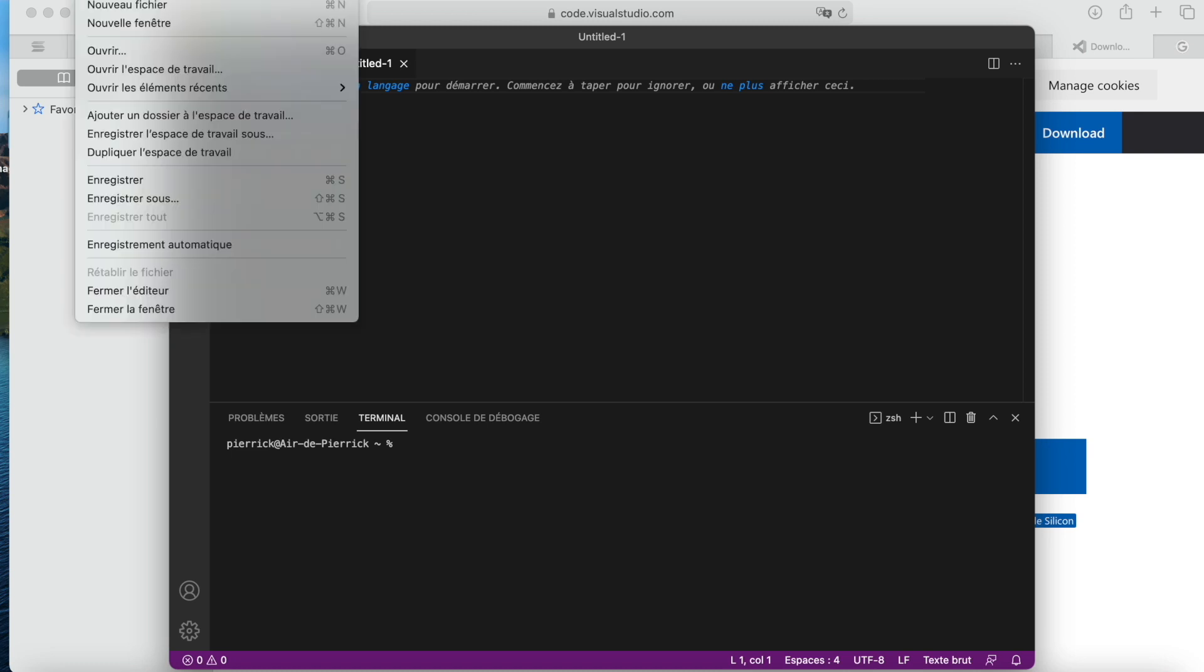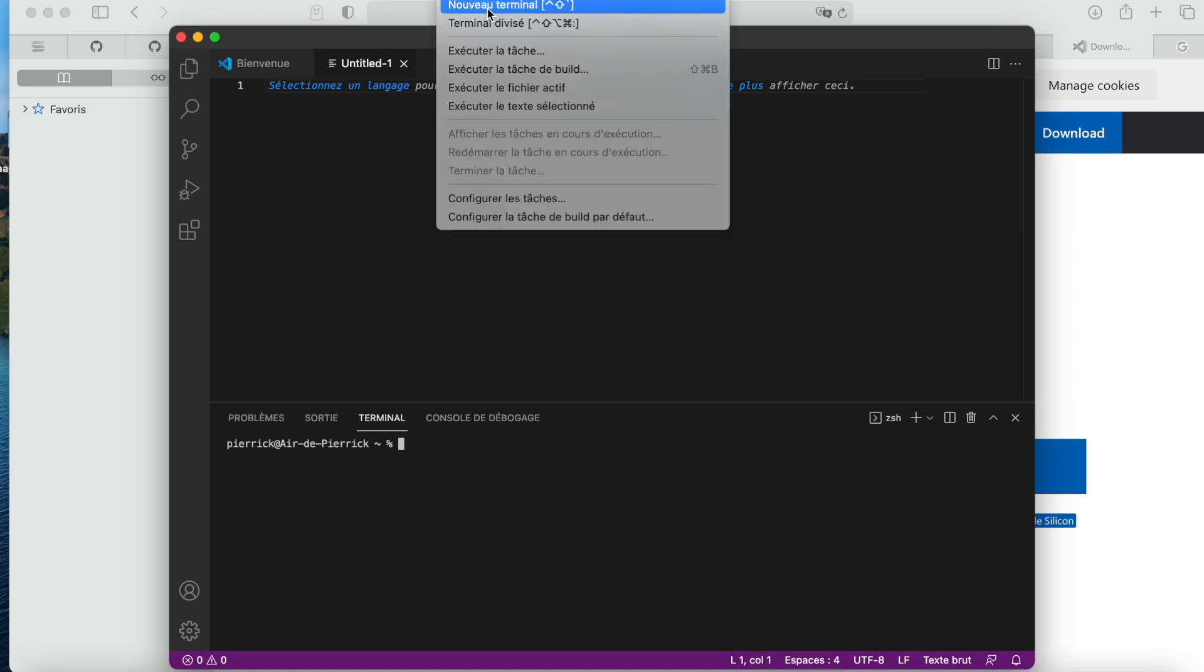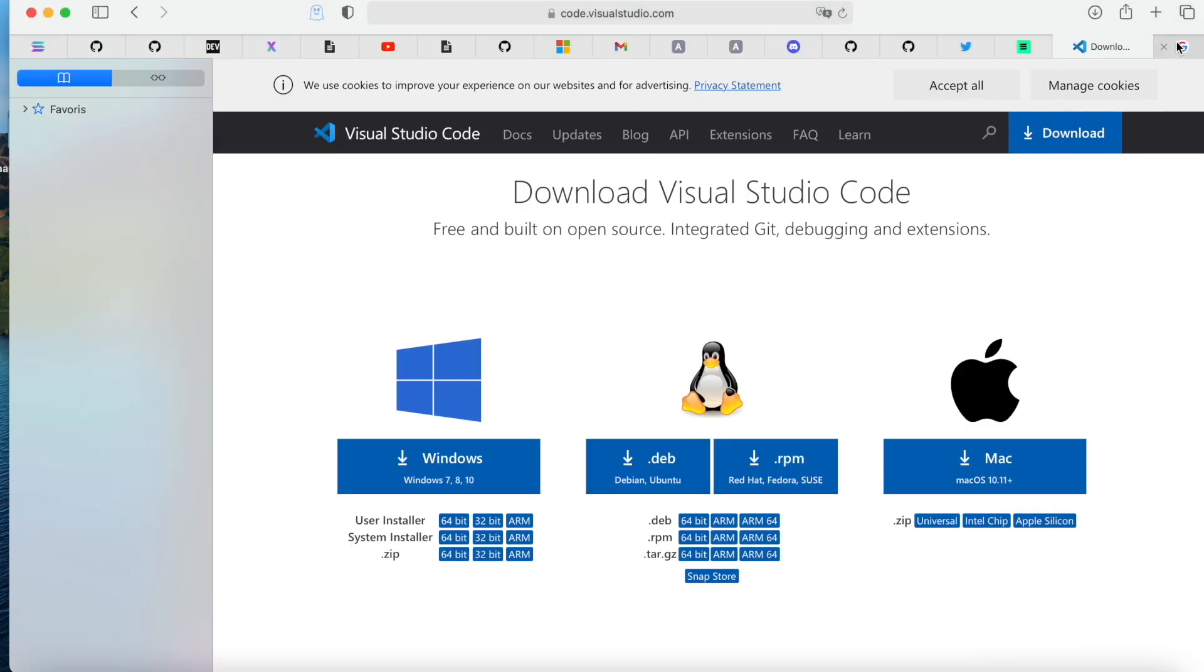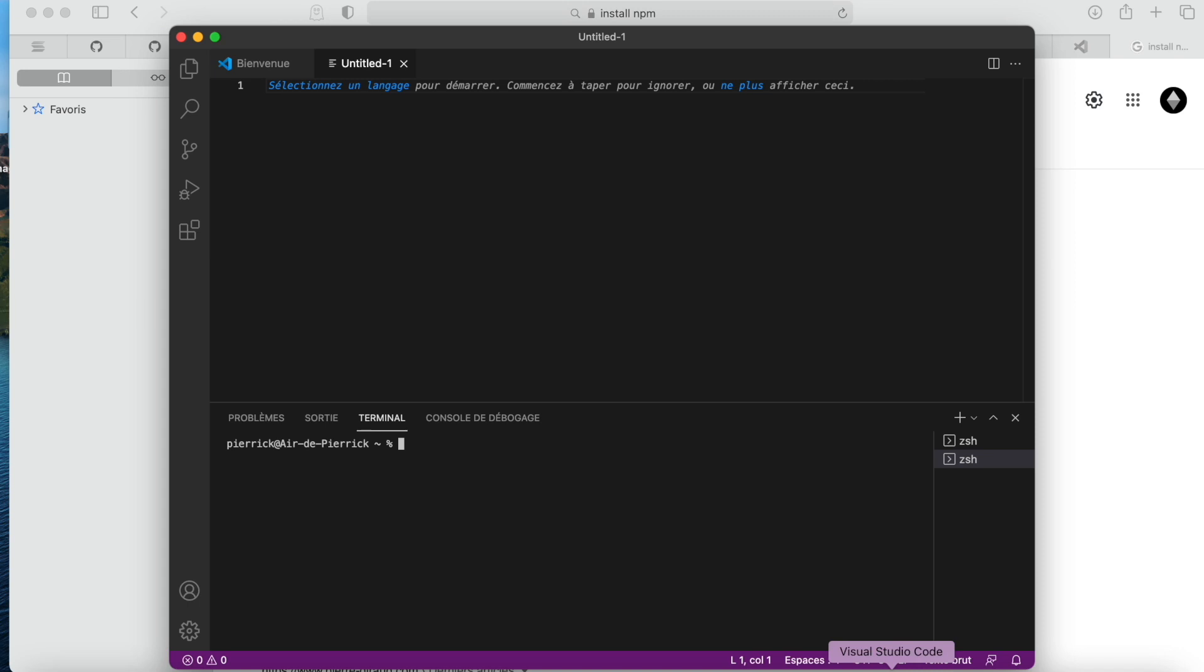I go to File, New File. Then Terminal - if it isn't already displaying, go to Terminal, New Terminal. Once we're here, we need NPM. So to have NPM, just go on the net, install NPM, take the first link and you will install NPM on your computer.